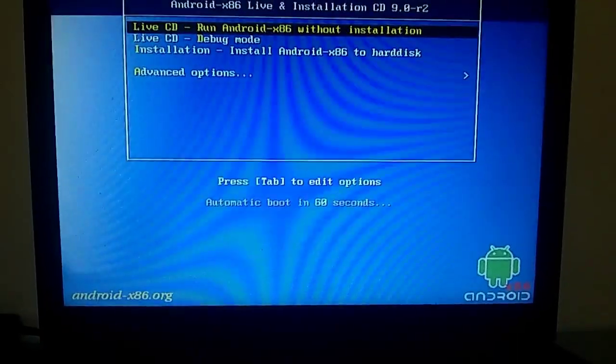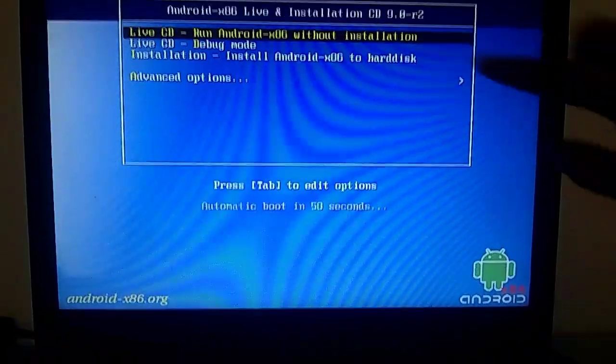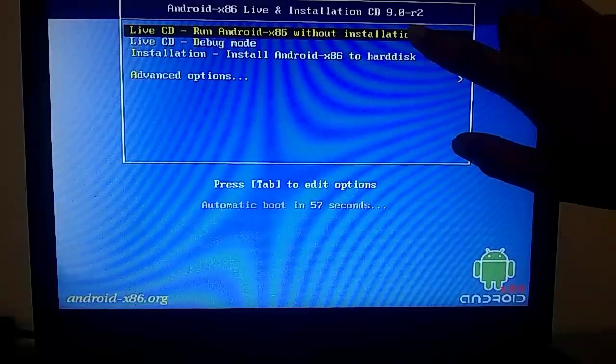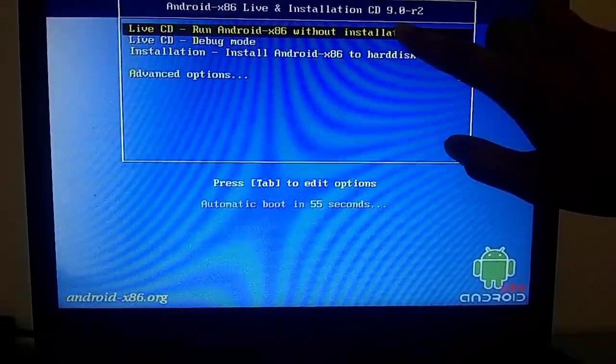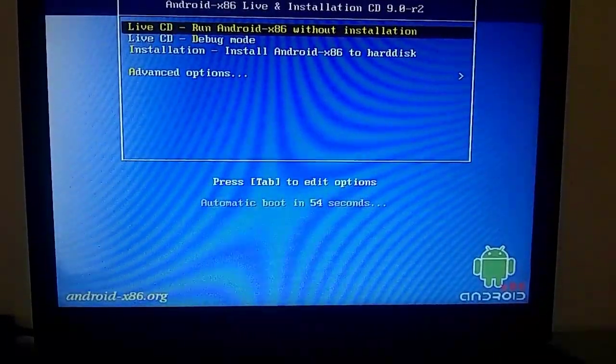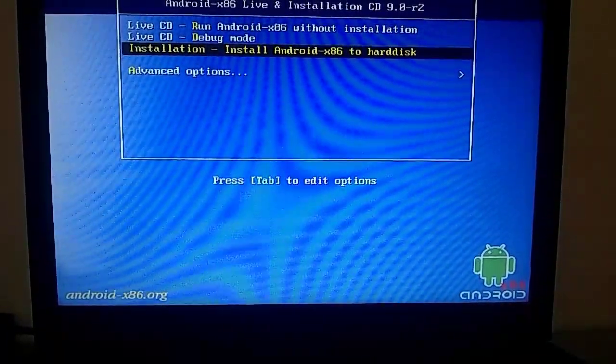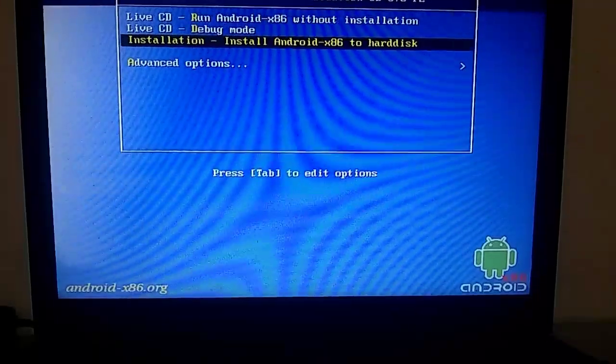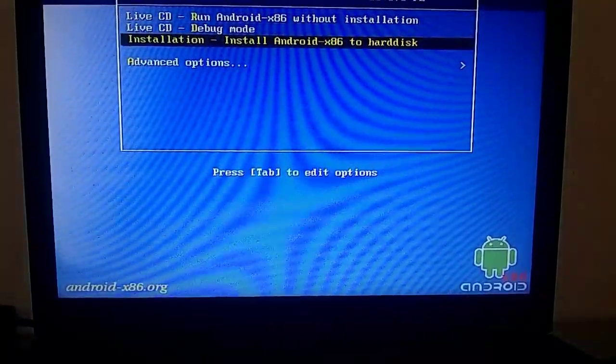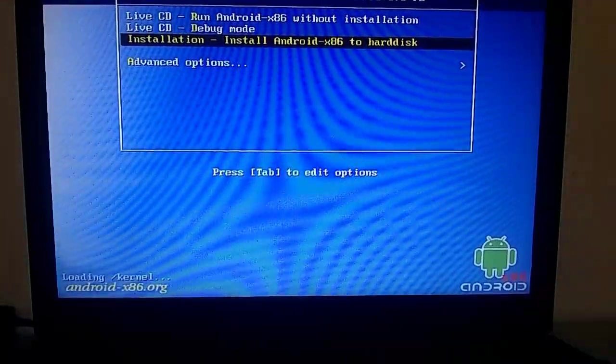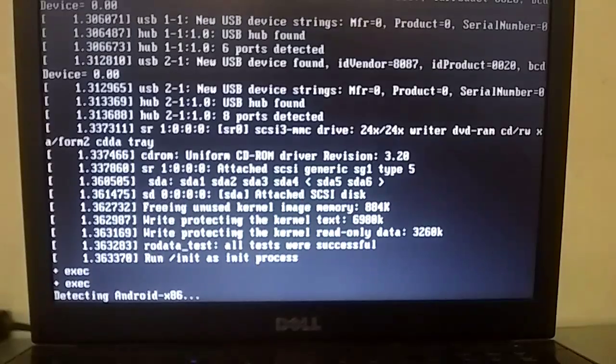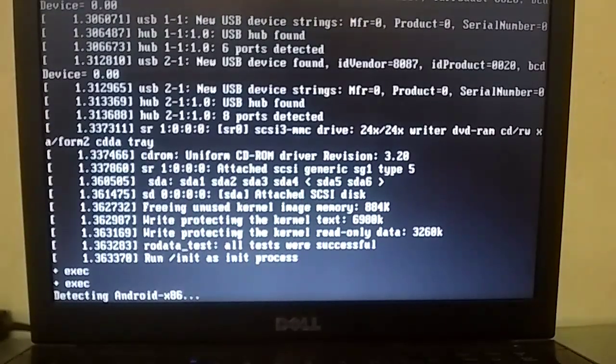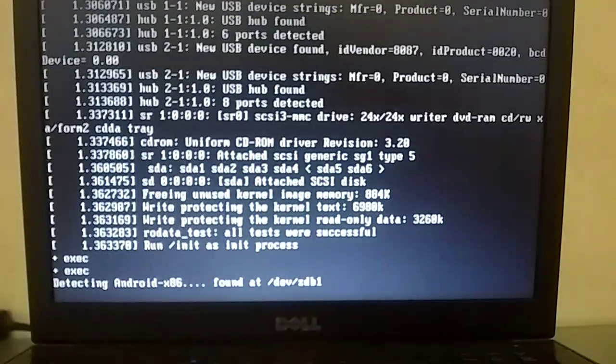Now, in front of you, there are three options. The first option means you can test this Android x86 OS on your PC without installing it. But if you don't want to test, you can select the third option. The third option means Android OS will directly install in your partitions.